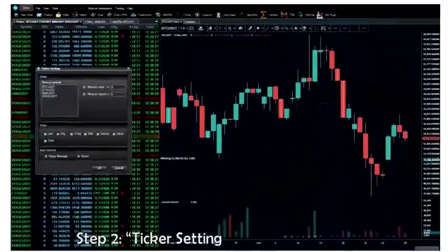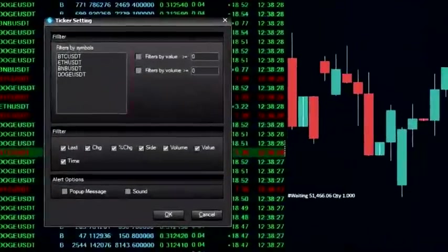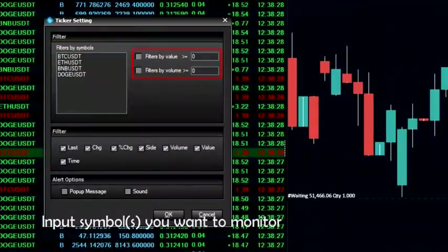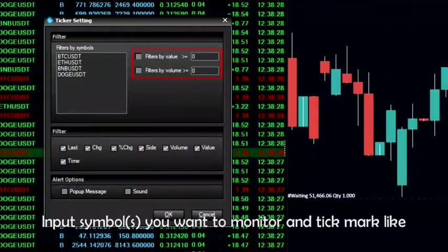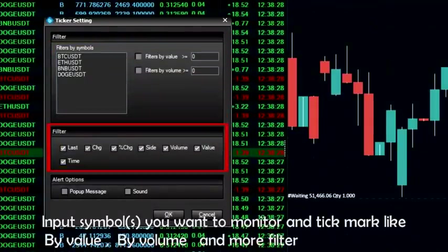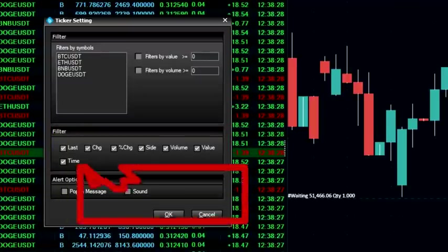Step 2: Ticker Setting window will show up. Input symbols you want to monitor and tick mark filters like buy value, buy volume, and more filters will come soon. Then press OK.